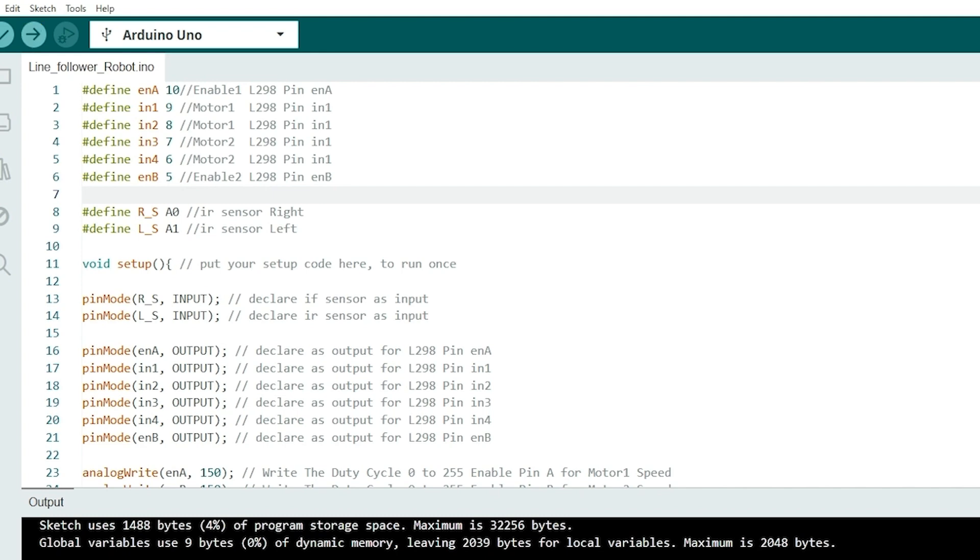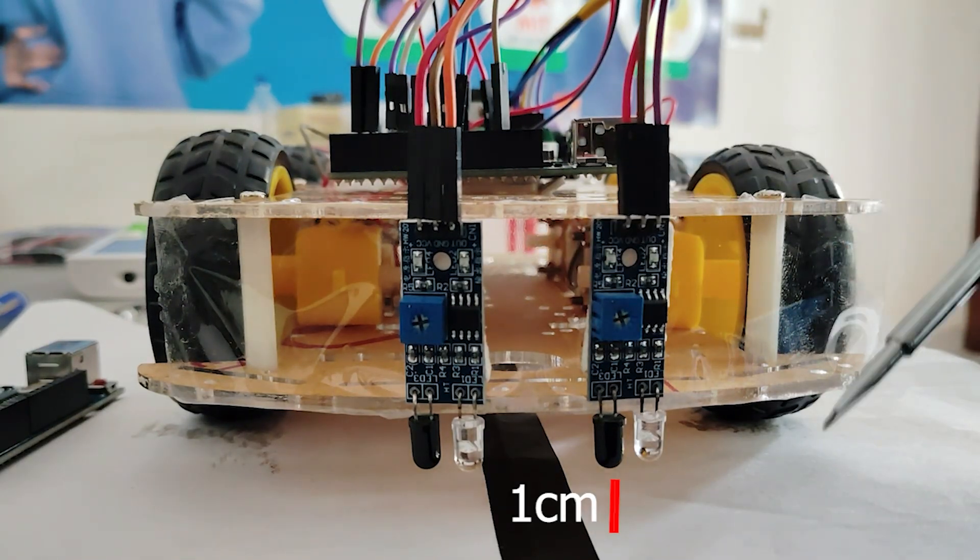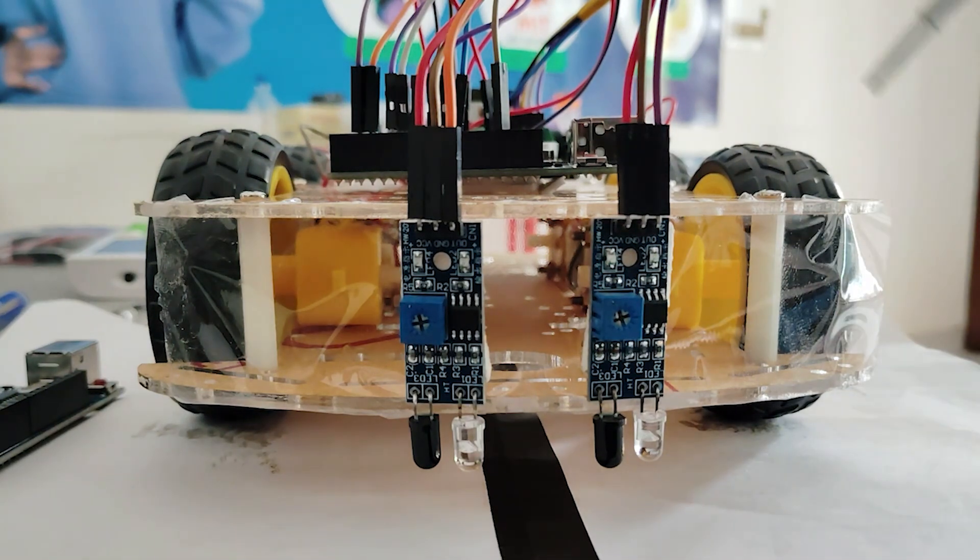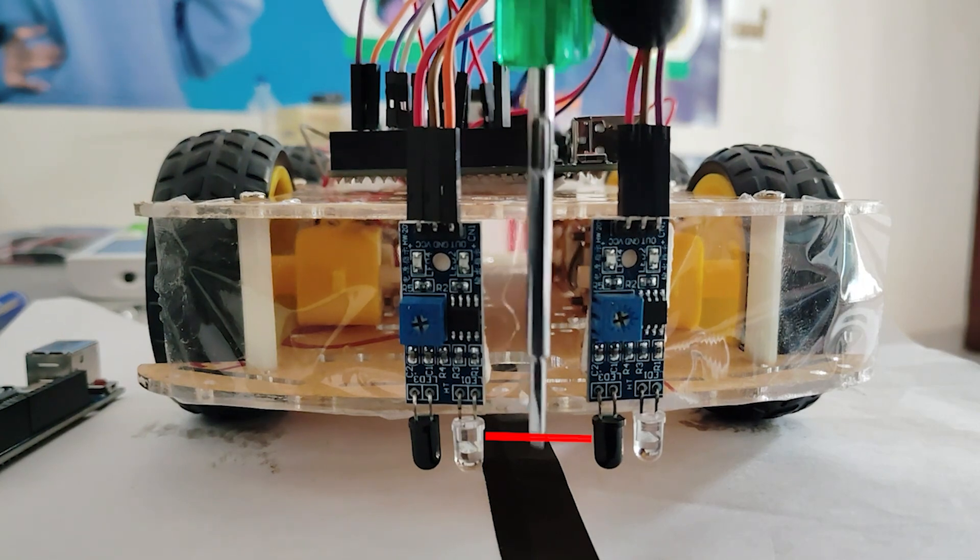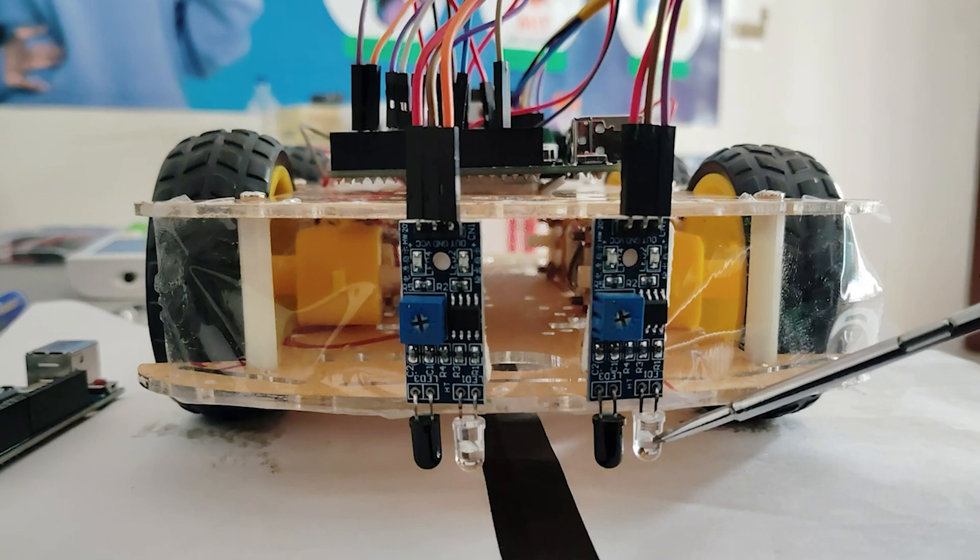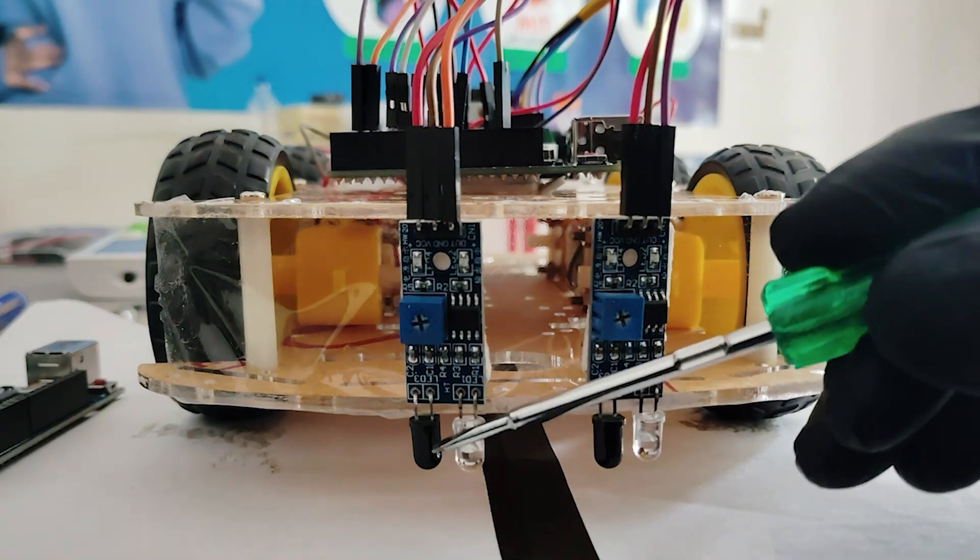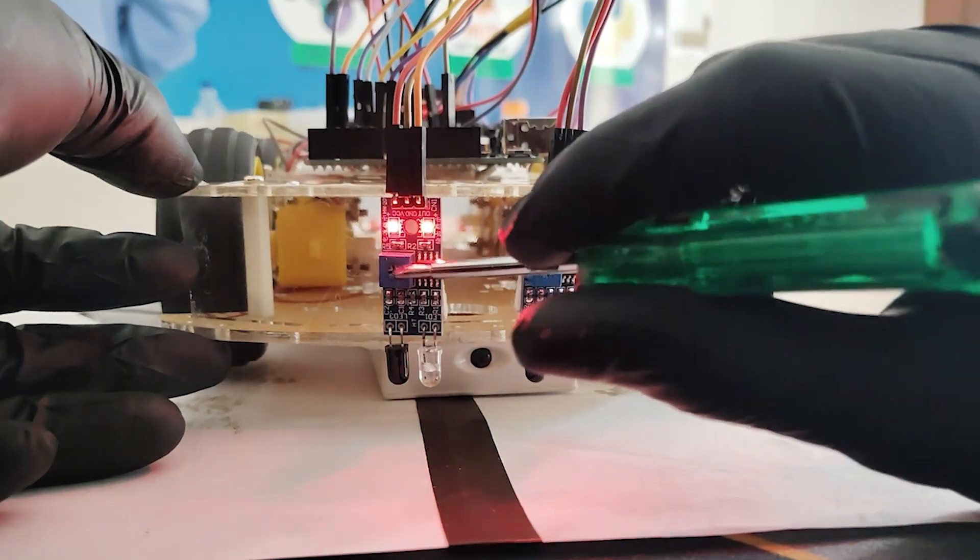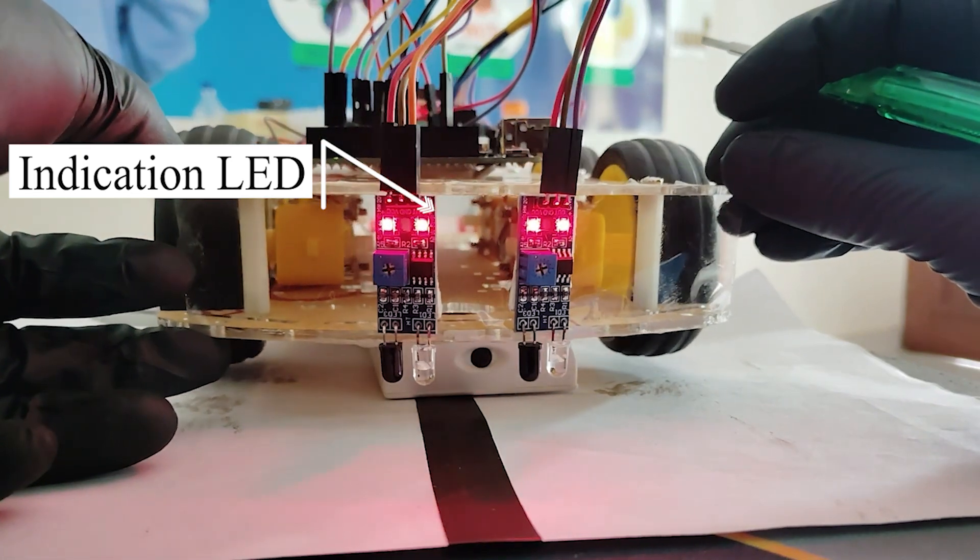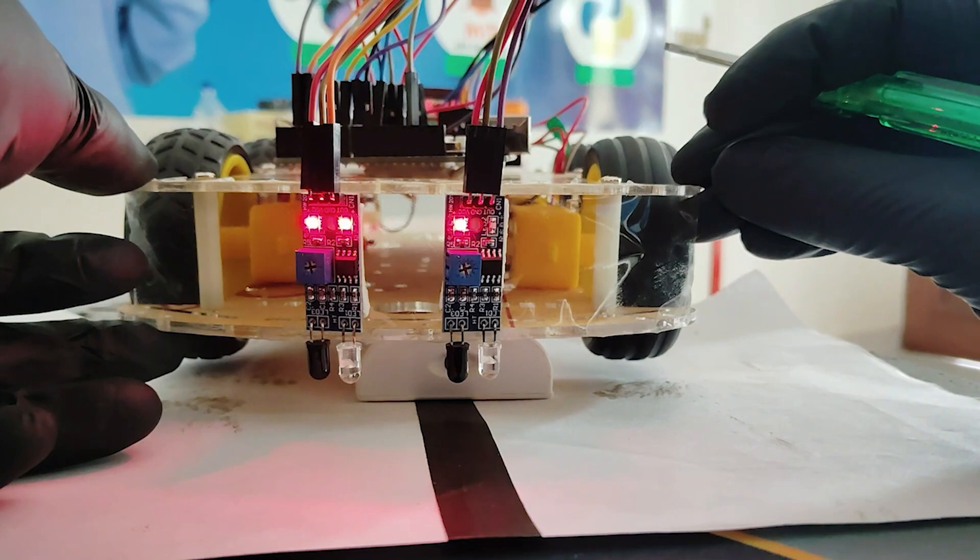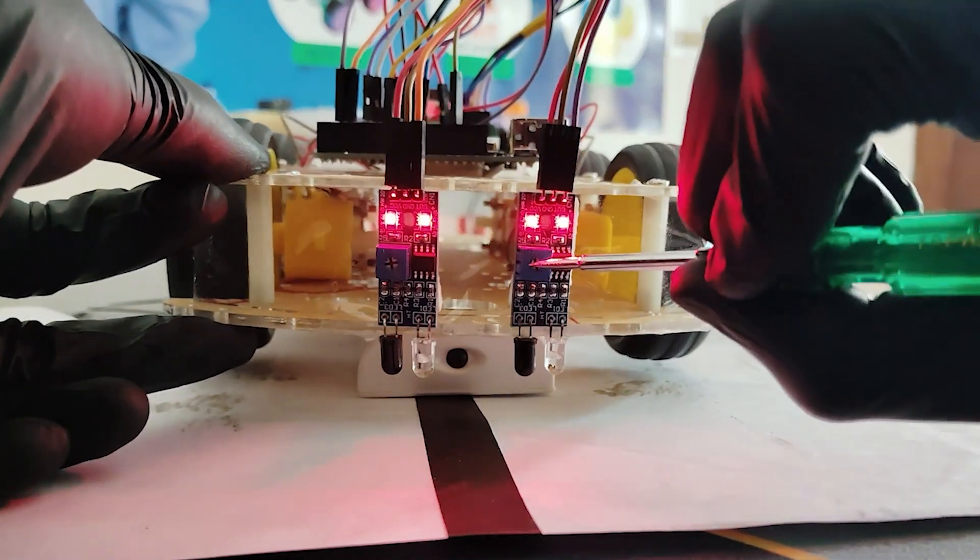With the code uploaded to the Arduino, it's time to adjust the sensitivity of IR sensors. Make sure to position the IR sensors approximately one centimeter above the surface. The gap between the sensors should be according to the width of black line. Ensure there is a gap between the emitter LED and the receiver. Place the right IR sensor on the black line and adjust the potentiometer so that its LED does not glow. Similarly, adjust the potentiometer of the left IR sensor.